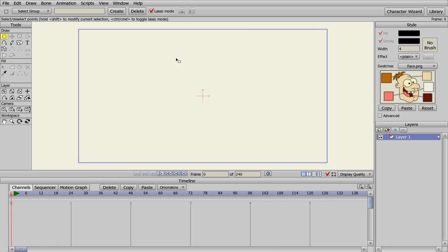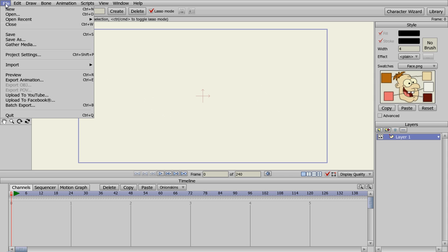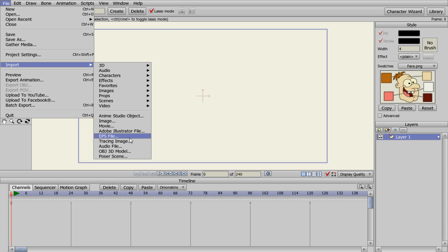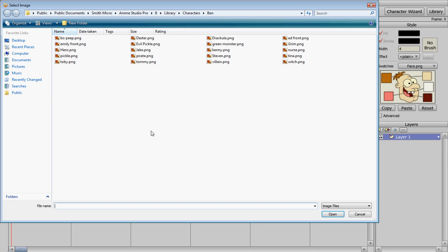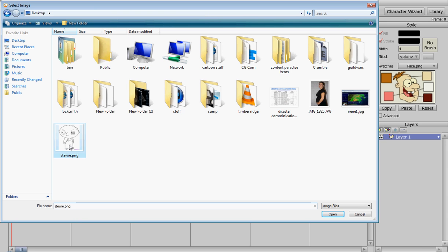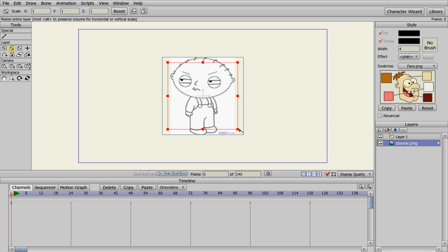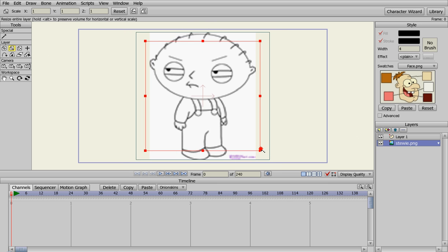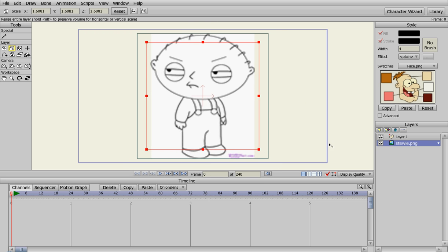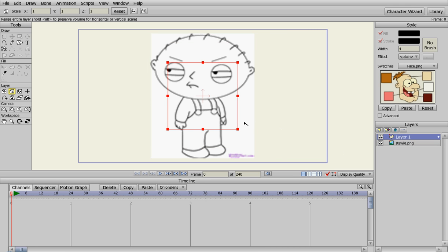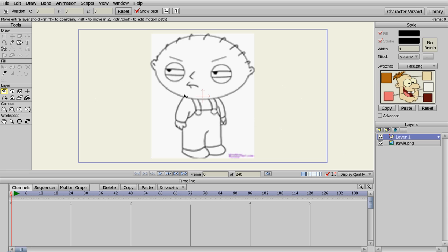We need a template to work with, so we're going to go up here and click on File, Import, and then Image. I've already saved a picture of Stewie — I just Googled it — and we're going to put that on the bottom. We want to size this up a little bit, so we're going to go to Layer, click Scale, and drag him up until he about fits inside the blue rectangle.